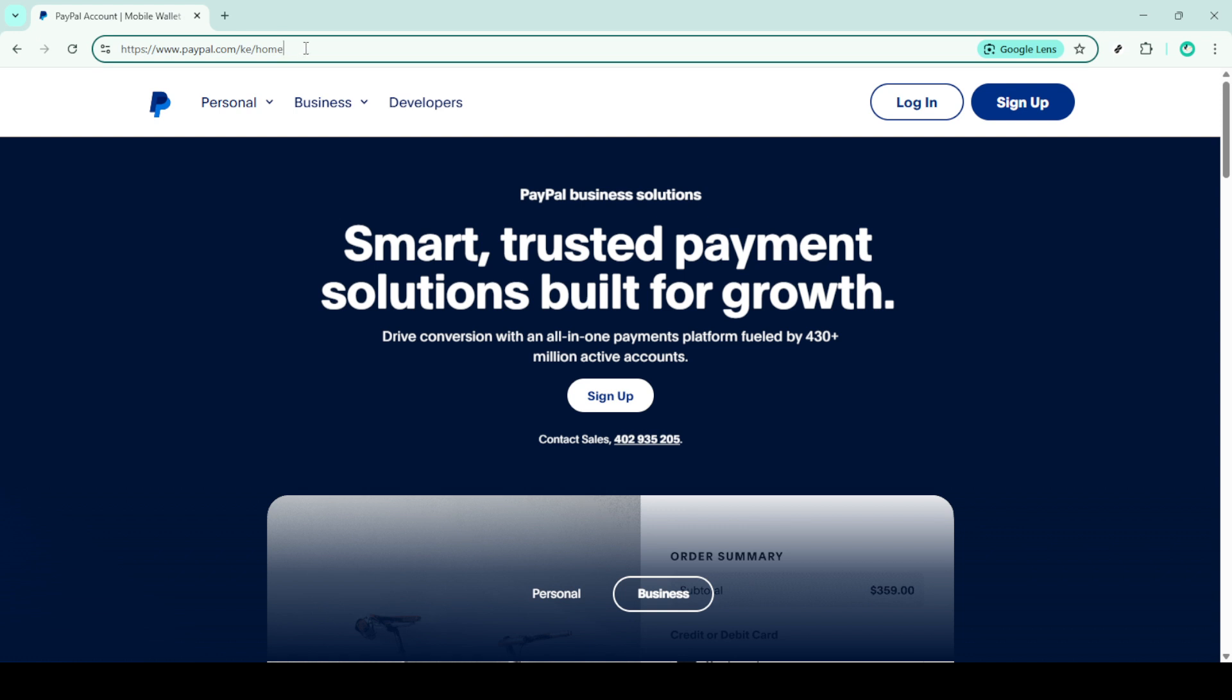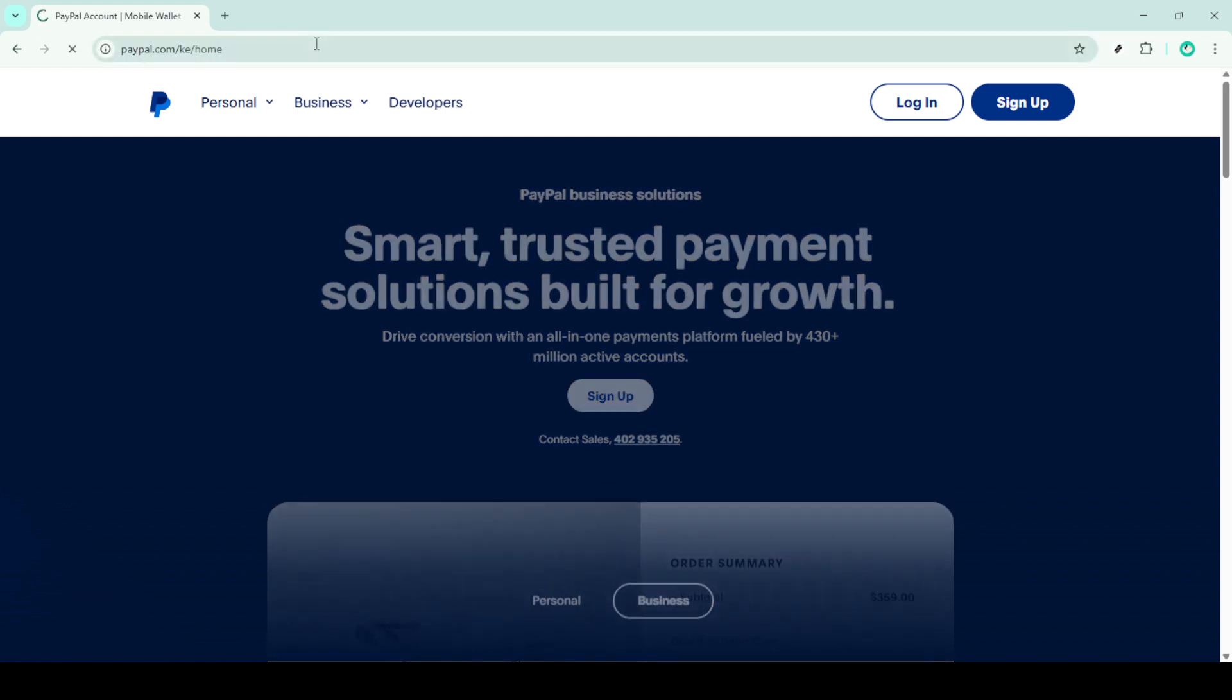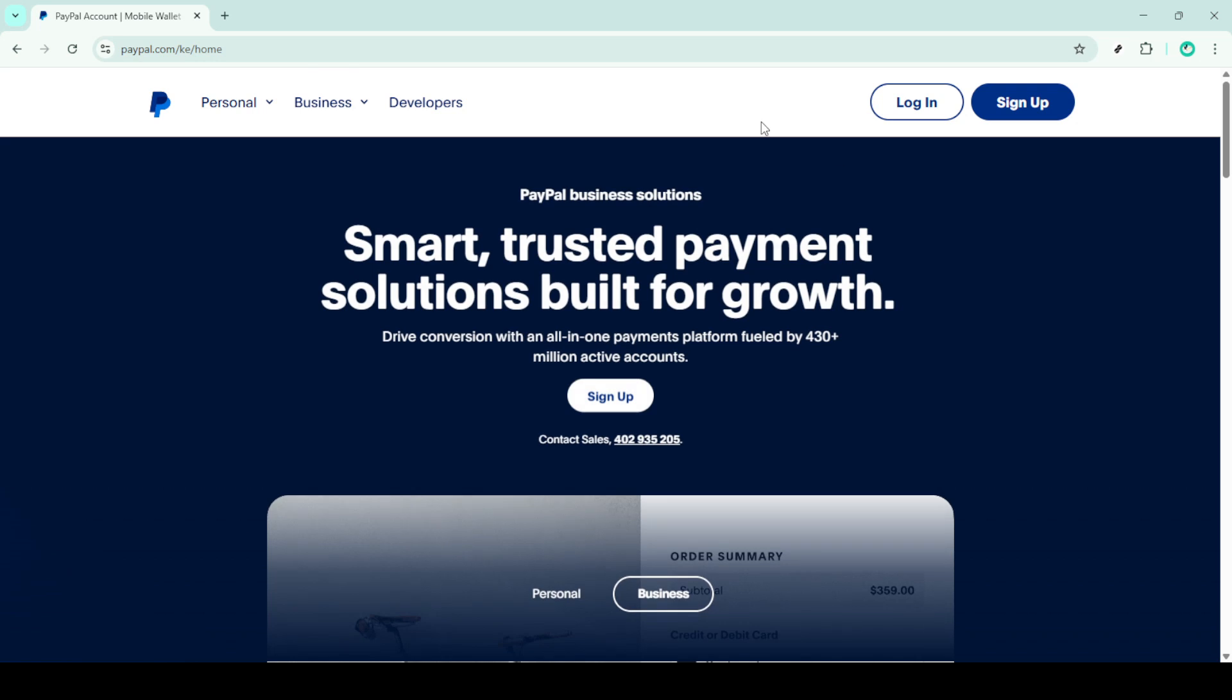Once you're on the homepage, you'll need to look for the sign up button. This is typically located at the top corner of the page. Go ahead and click on that button to start the registration process.